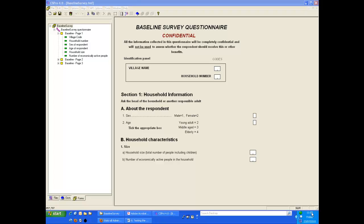When you are testing your system it is easiest to go into the data entry section from the design screen. Once the system is fully functional, data entry staff can open the data entry system directly so they will not be able to adjust the design.